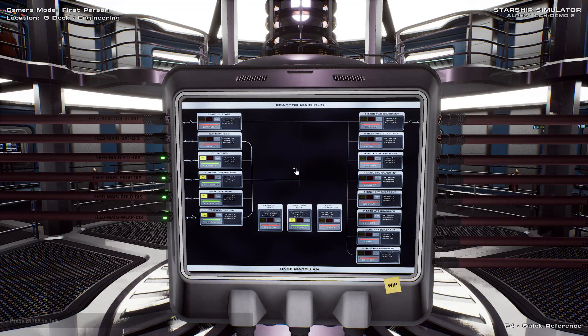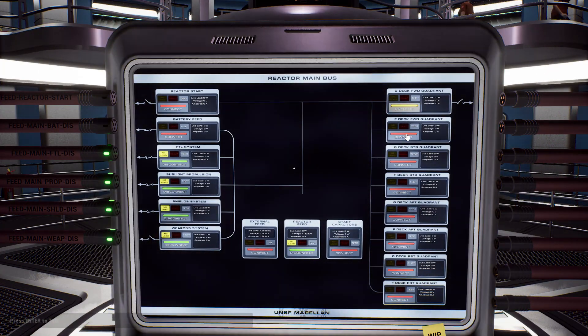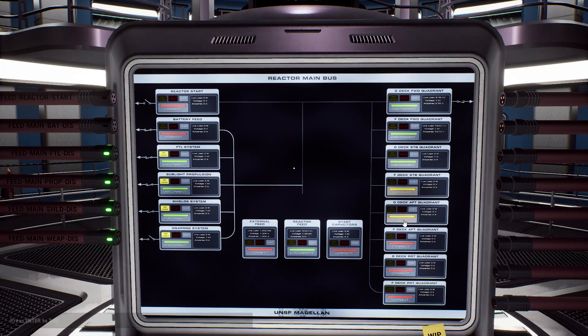All decks can also be powered directly from the reactor, in case the batteries are dead or damaged.